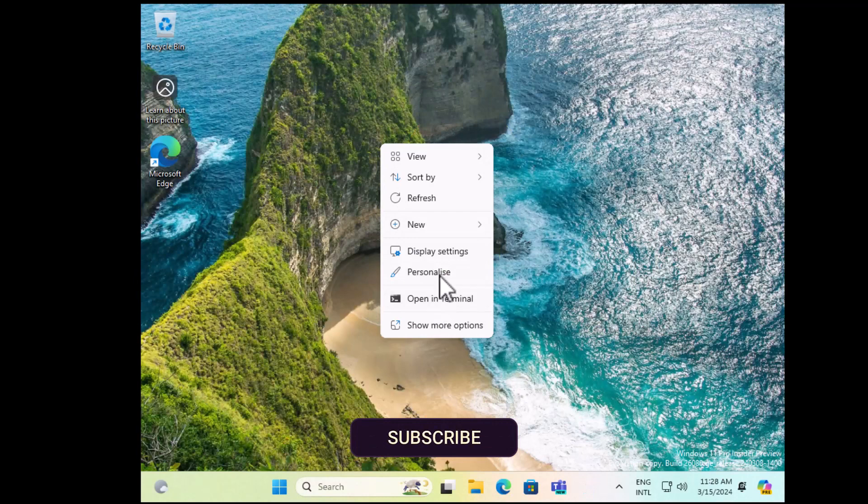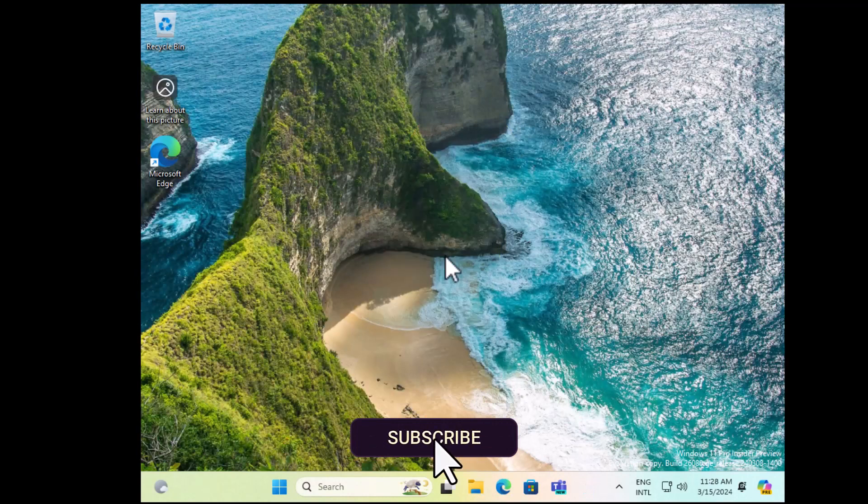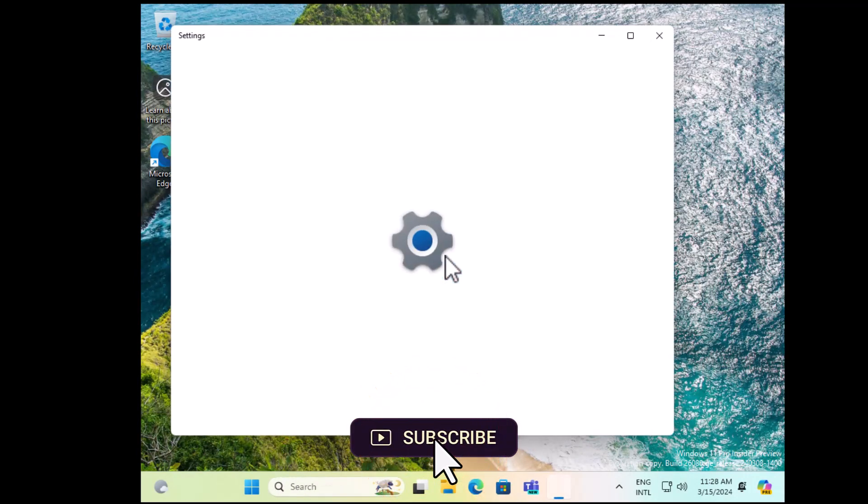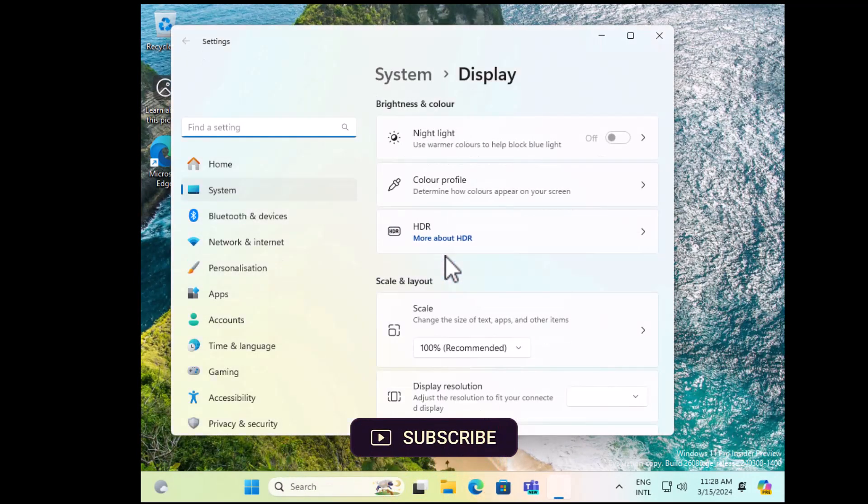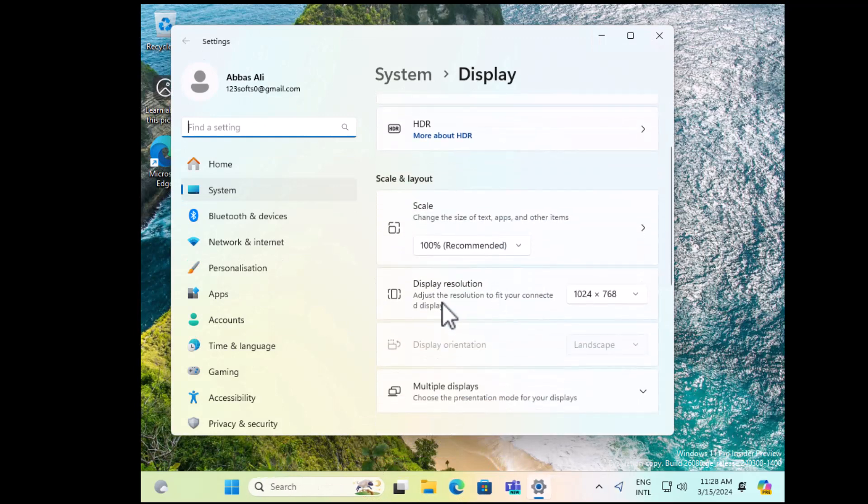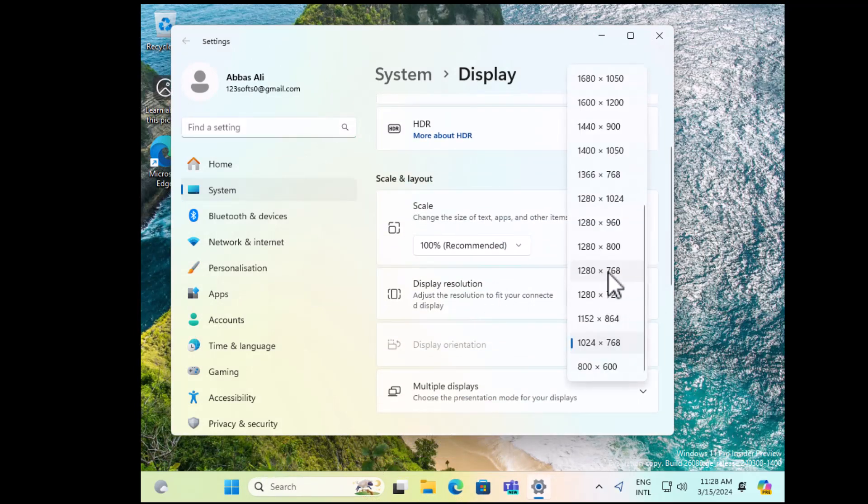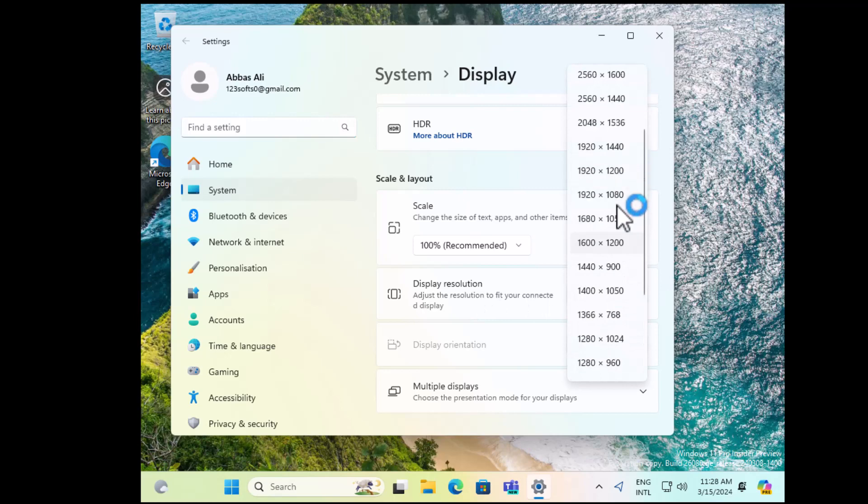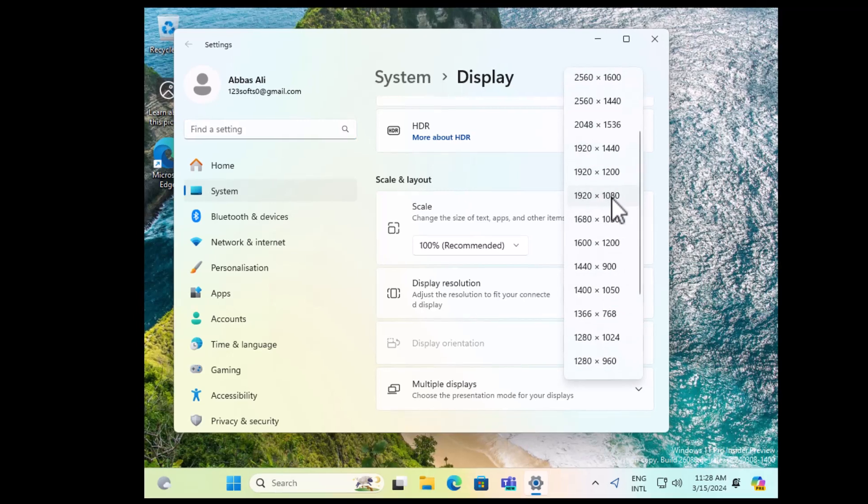Right-click, go to Display Settings. From here, Display Resolution, now choose it and select the resolution of your monitor. In my case, it is Full HD.